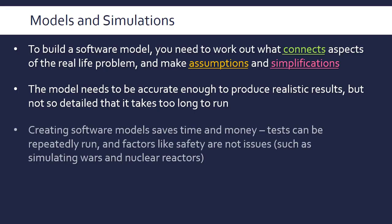If you do create a good software model, it clearly saves time and money. You don't have to build an aeroplane to find out it doesn't work as you expect. You can run tests repeatedly, and factors like safety are not issues. If you're simulating a war, or maybe a nuclear reactor, or even the economy if you're a government, you don't want to make it worse by trying a policy which actually a simulation would show doesn't have the expected result. You're doing it in a safe environment, basically, to sum up.